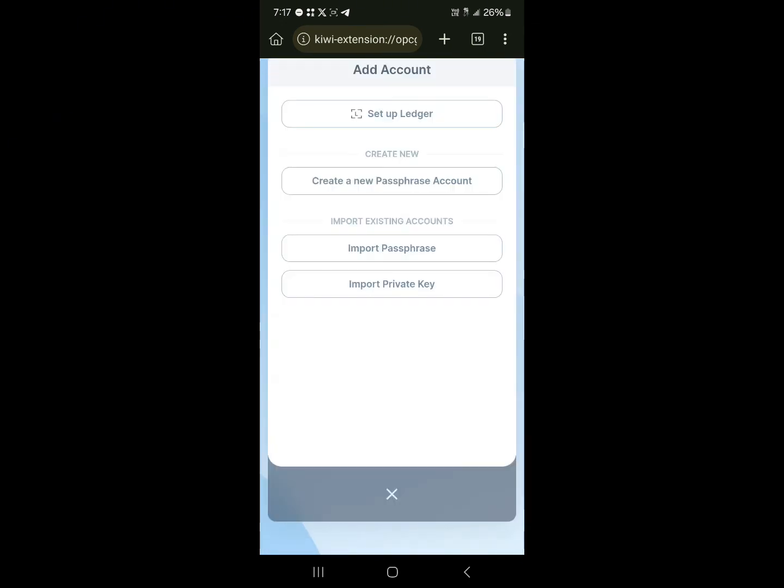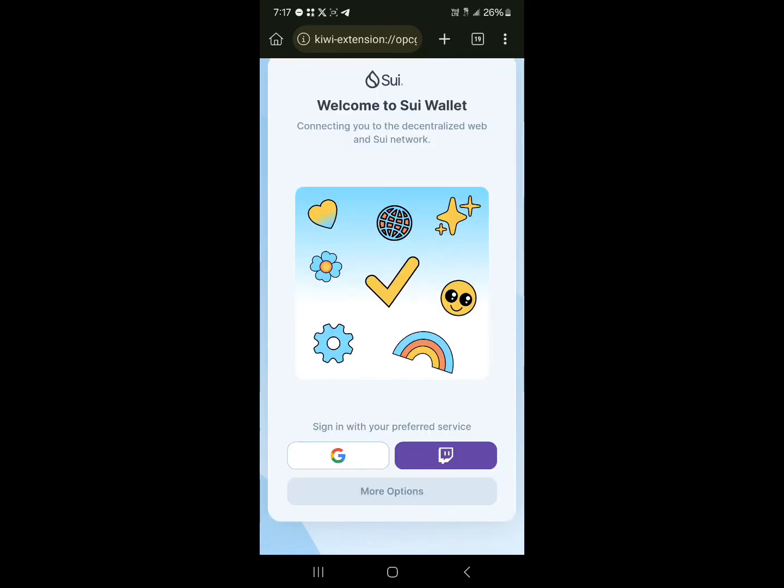You can sign in via your Google account or you could just create or import a private key. So guys, this is how you can simply add the extension.